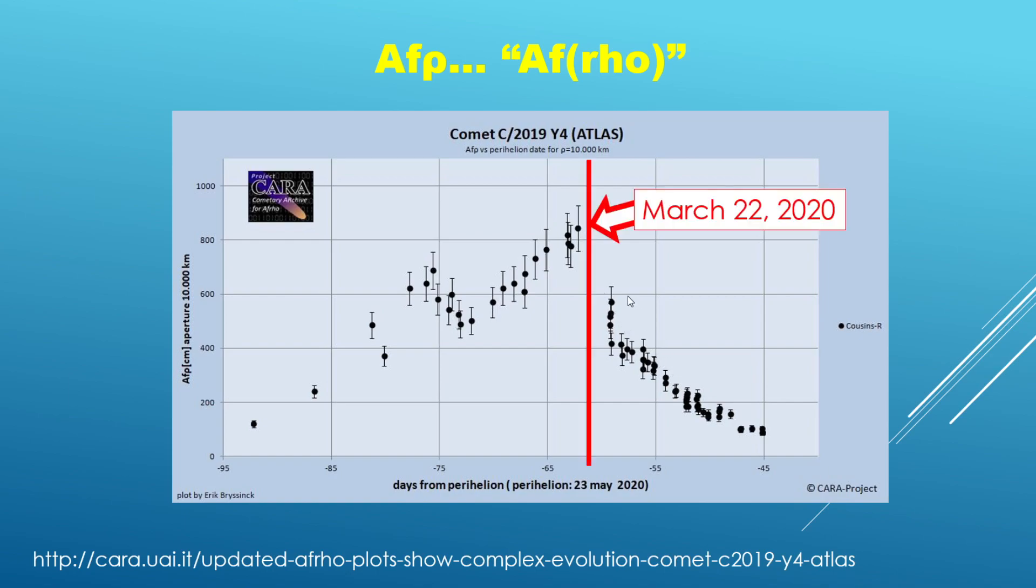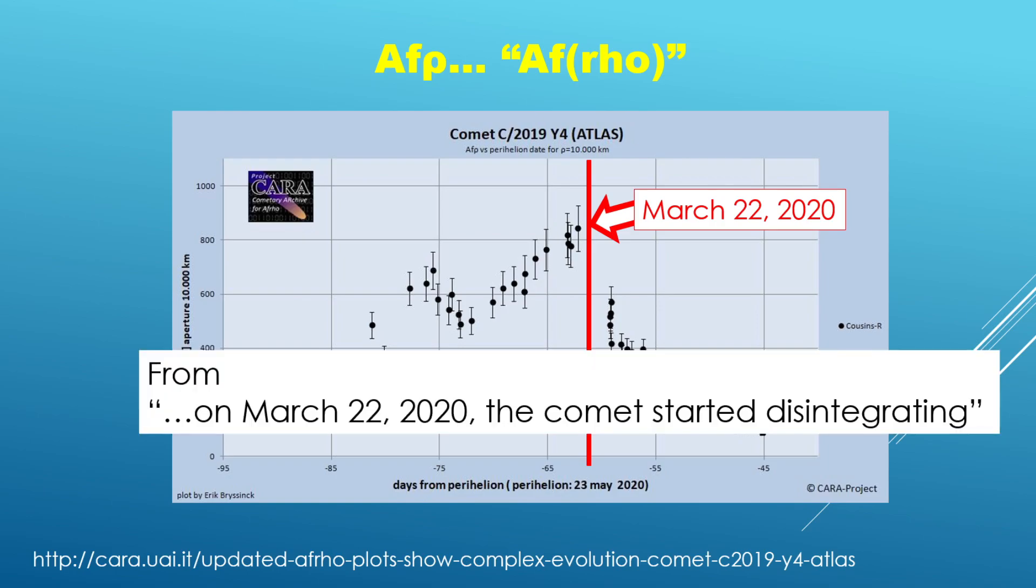And so this corresponds to March 22nd again of 2020. And if you go read the Wikipedia article about this comet, you can actually see that it says that on March 22nd the comet started to disintegrate.